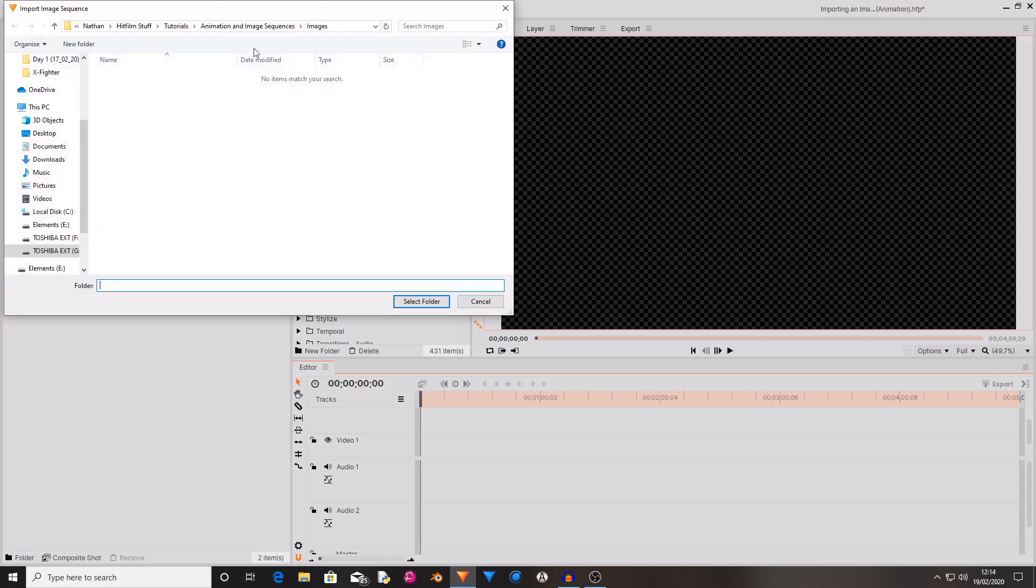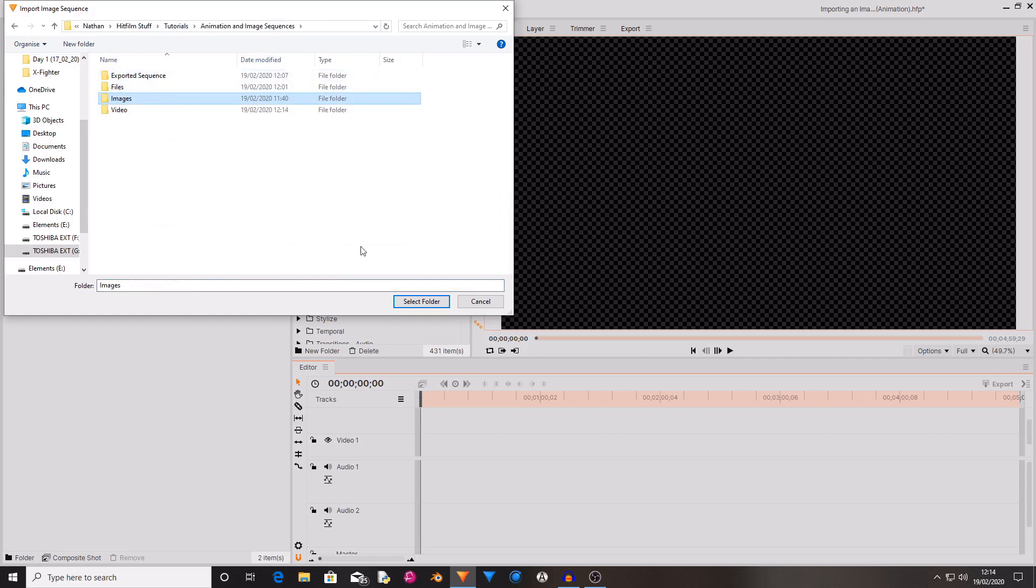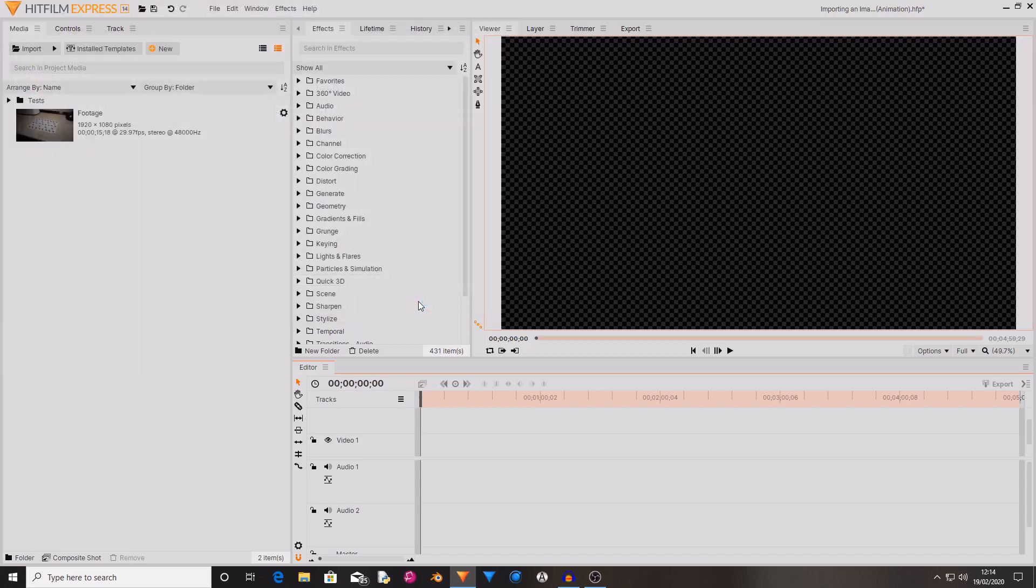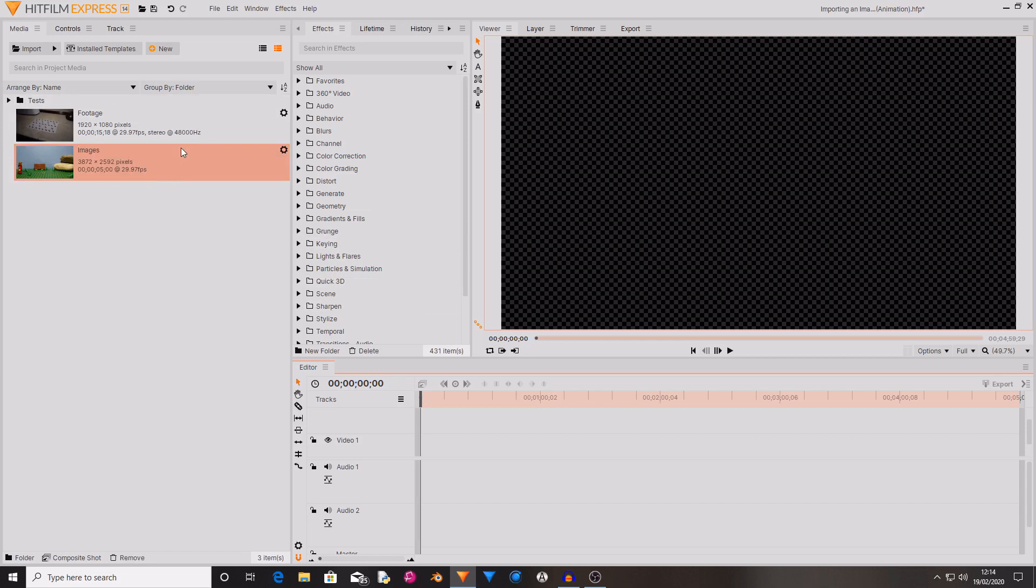Then you want to find the folder where your images are stored. So mine are in the images folder. And as you can see it now imports your image sequence as a piece of media.